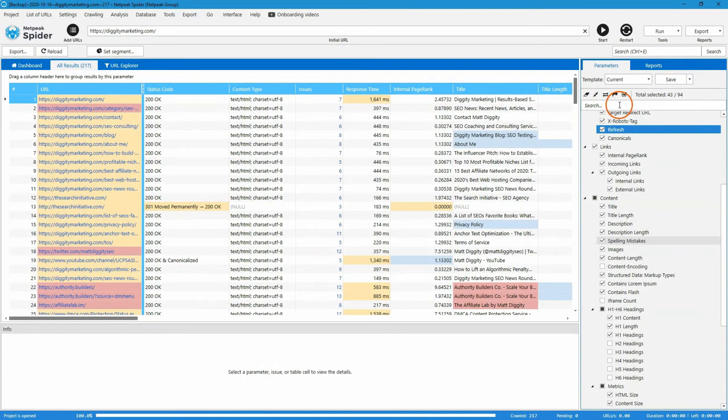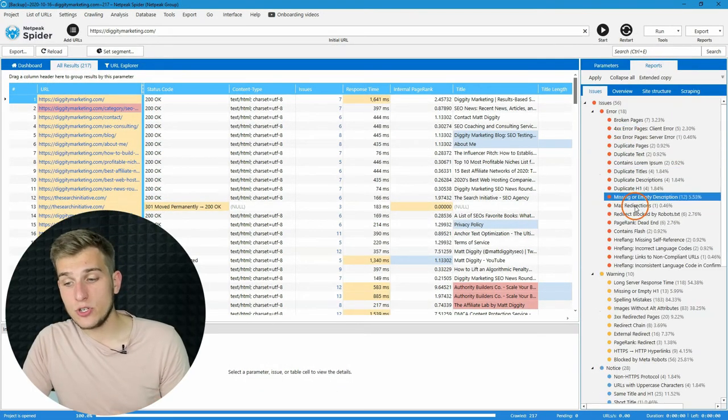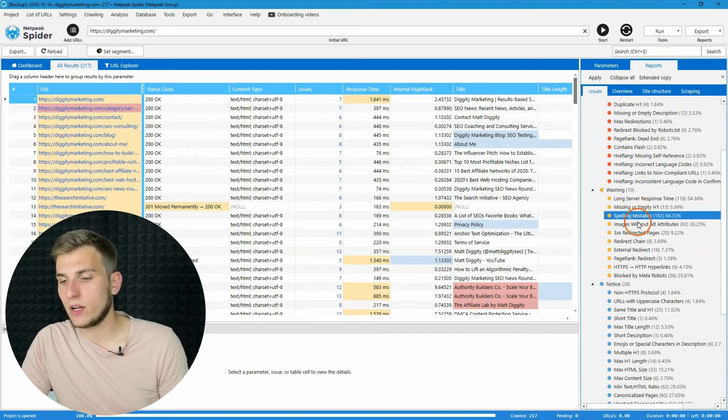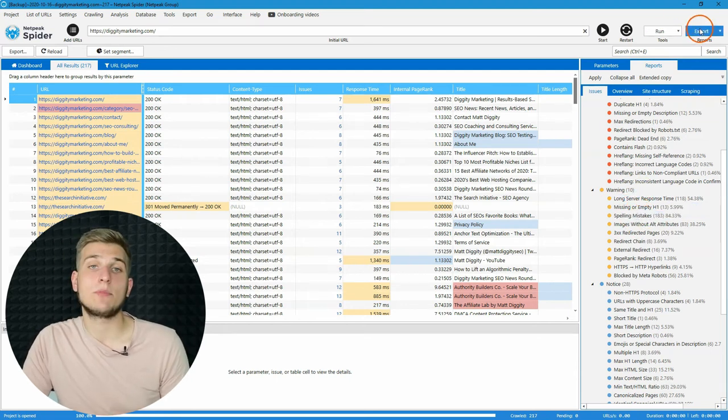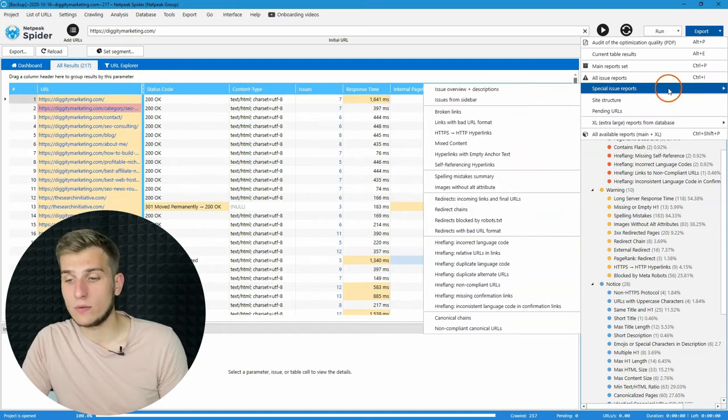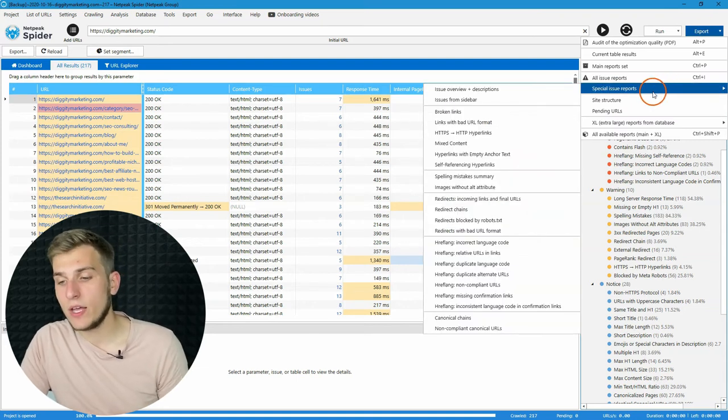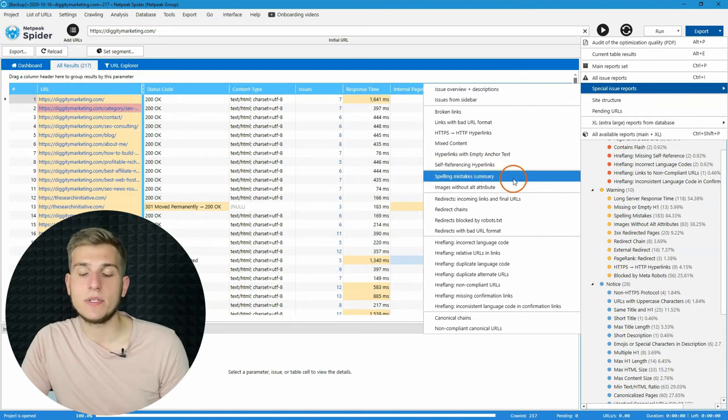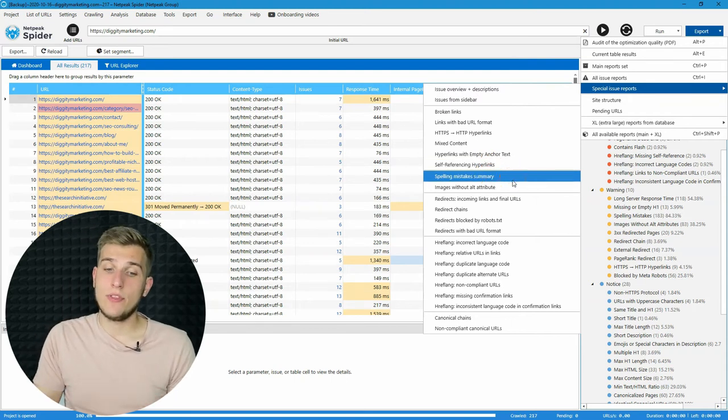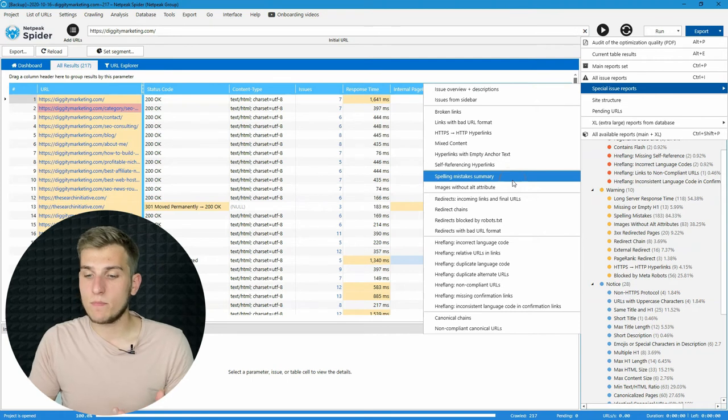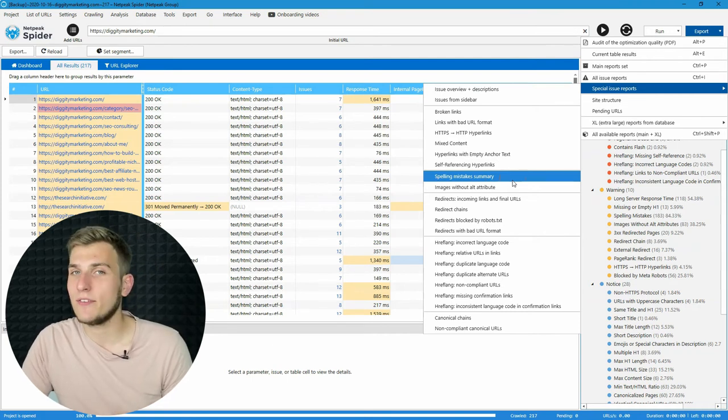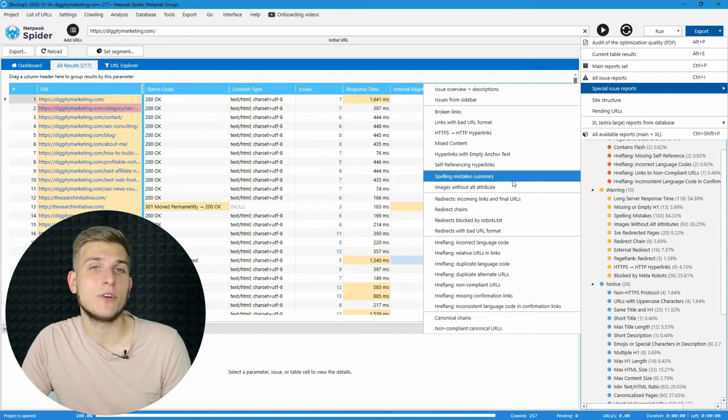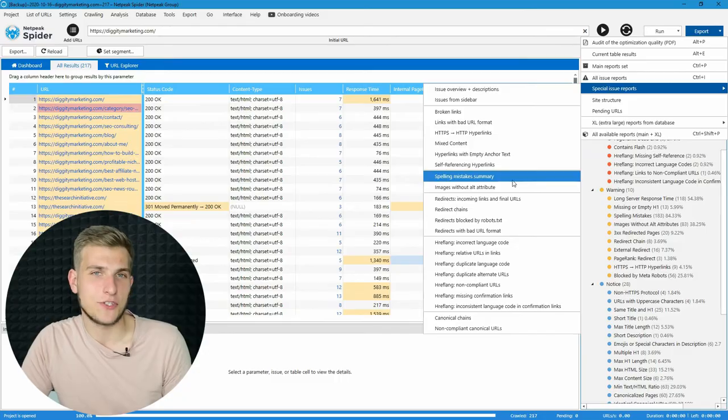Okay, and of course, we added an issue for this mistake called spelling mistakes. And if you want to export all the spelling mistakes at once, go to the export menu, special issue reports, and use spelling mistakes summary. That's pretty much it. So, go ahead and try your website if it's ready for your readers. And we will continue to the other features.